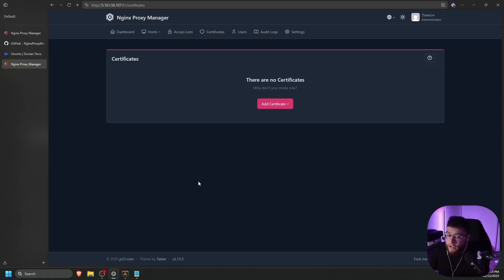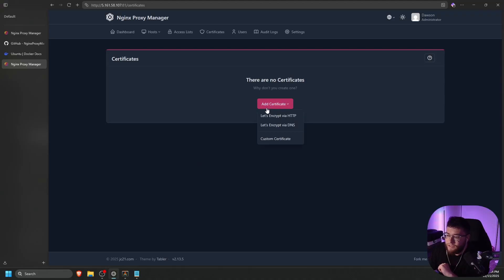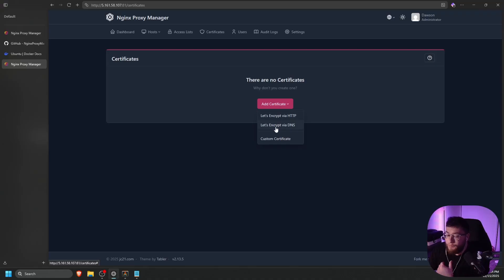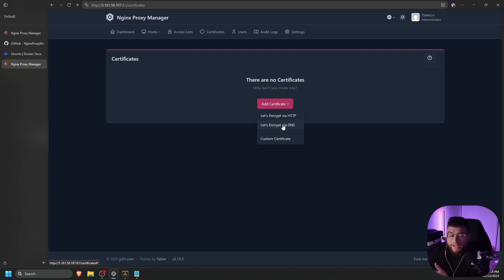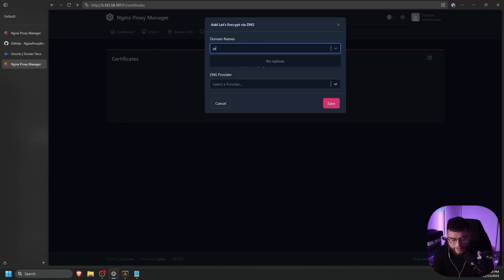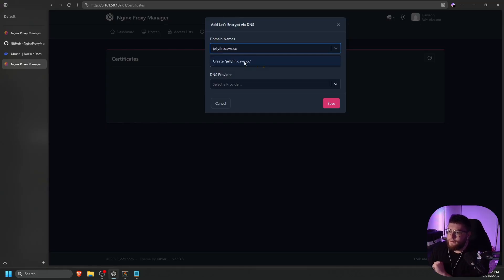Okay, so let's go ahead and add our first certificate using a DNS challenge. We're going to click add certificate. And then this time, instead of doing let's encrypt via HTTP, this is the option you would select if you have port 80 and 443 open, but we do not in this case. So we're going to use let's encrypt via DNS. This is for the DNS challenge. So we're going to click on that one. And then this is where it says domain names. For this example, we're going to do jellyfin dot dos dot cc. Let's click create.